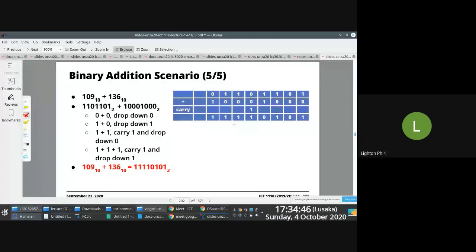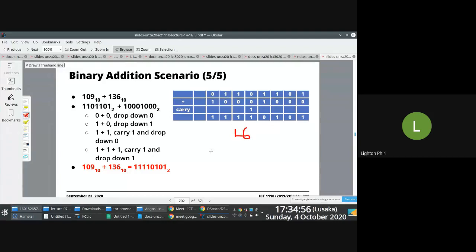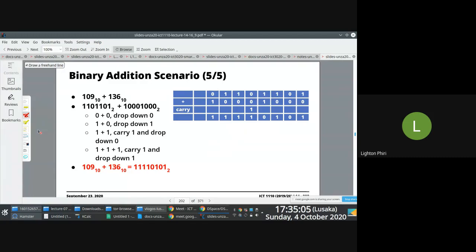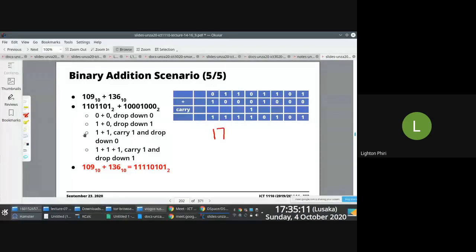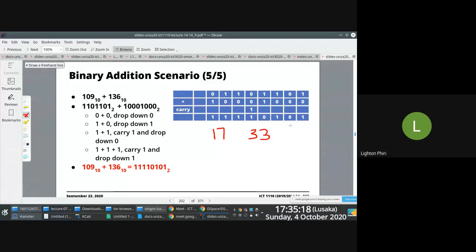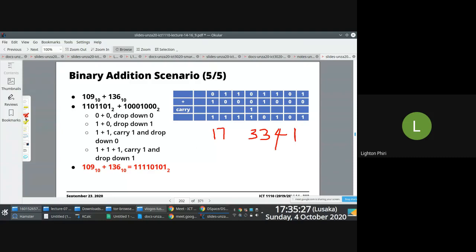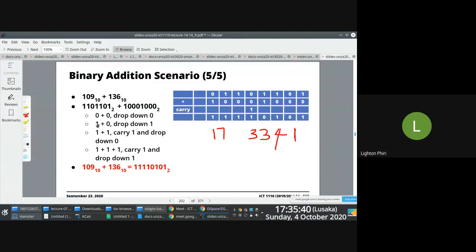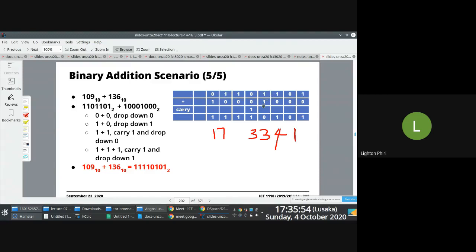But think about this for a second. What do we do in base 10 when we are told to add 17 and 3,341? The way you are told by Ms. Banda is when you're adding these numbers, you usually start with a large number. Apparently it makes more logical sense that way, but you can start with a small number if you want to. You are told to put them down like so, and then you start adding them. So you do the same thing for binary.